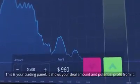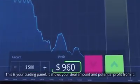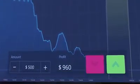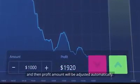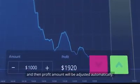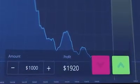This is your trading panel. It shows your deal amount and potential profit from it. You can change your deal amount, and then the profit amount will be adjusted automatically.